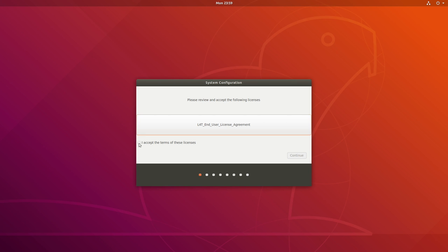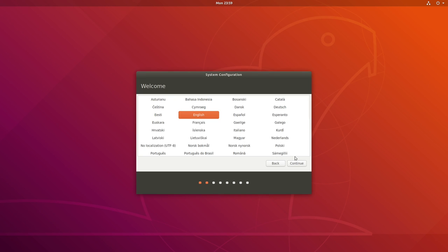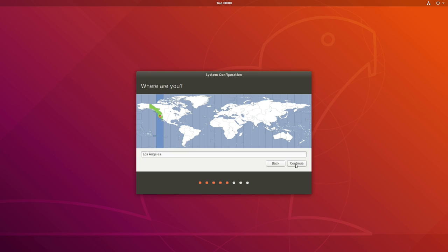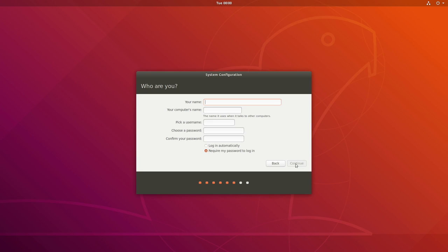Over on the Jetson, we are on our familiar OEM config. I accept my fate. Continue. English, please. More English. Los Angeles. My name? Password. Password. You have a weak password. Continue.